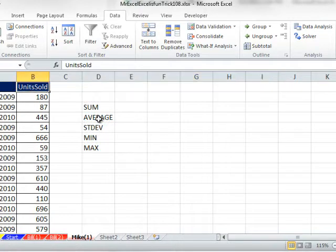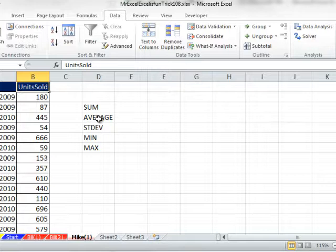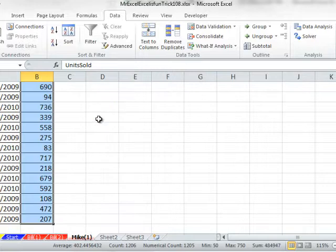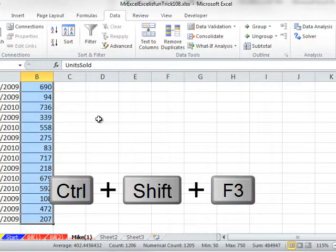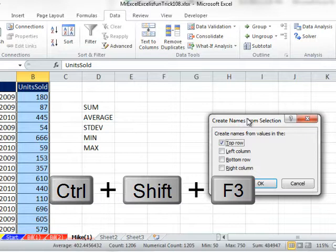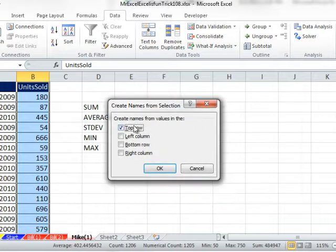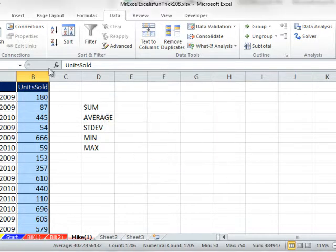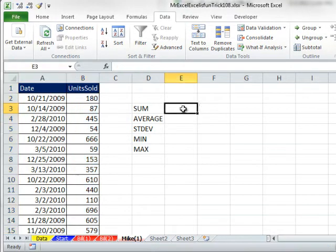Now, I want to use Define Names. I'm going to click in the field NAME, CTRL-SHIFT-DOWN ARROW, and I'm going to use the keyboard shortcut, CTRL-SHIFT-F3. That creates names from selection. It says, hey, where's the name? It's at the top. I'm going to click OK, so now there is a Define Name.